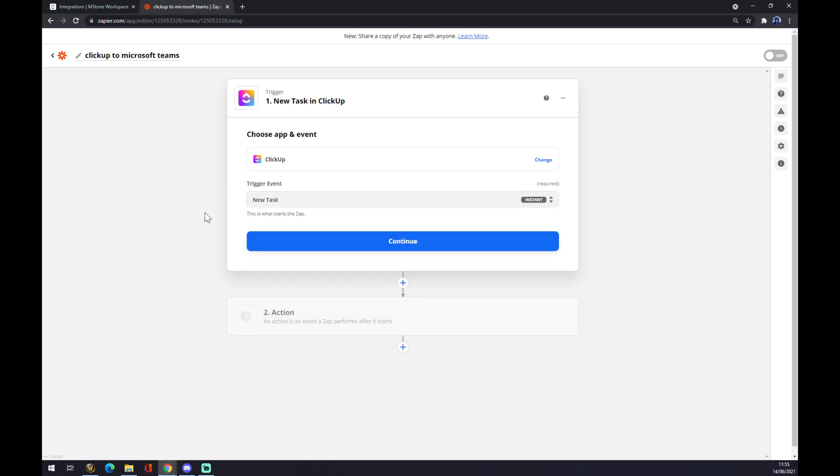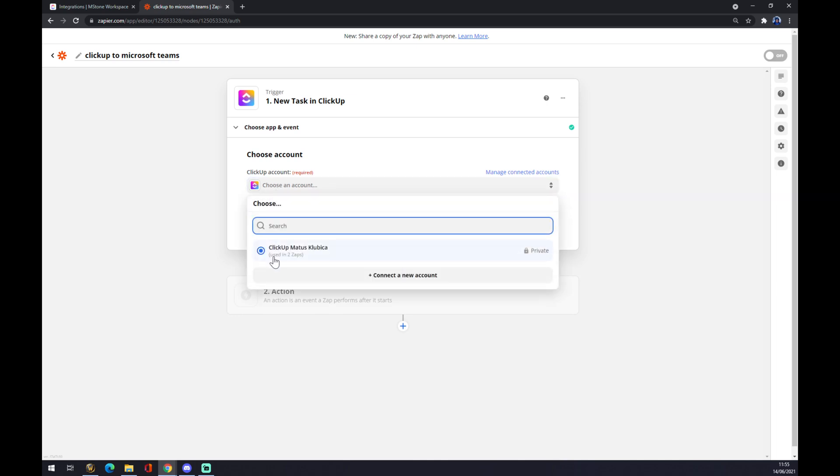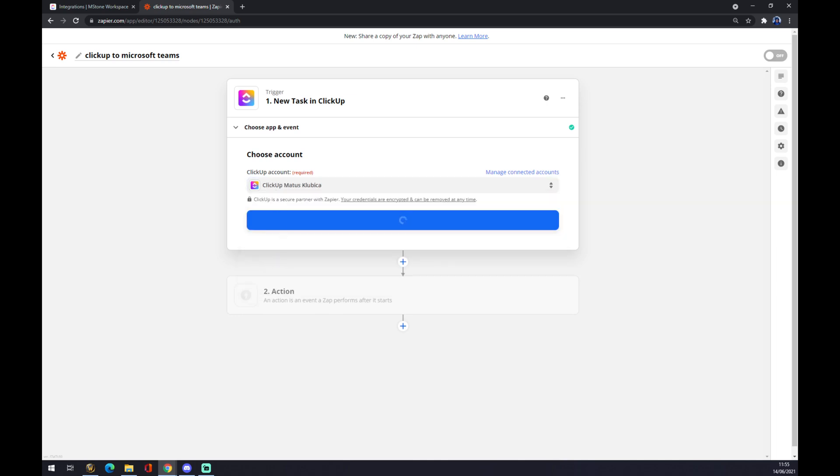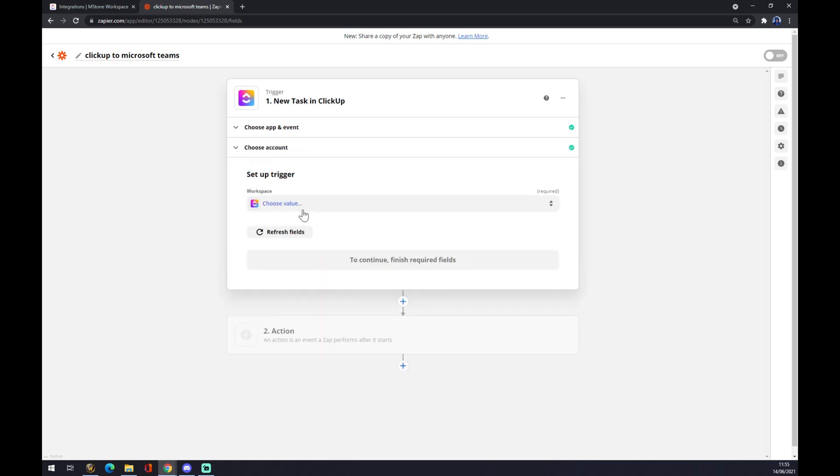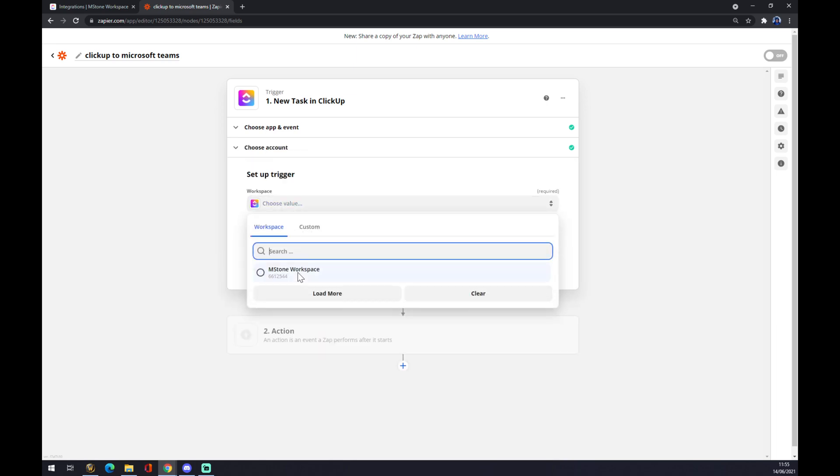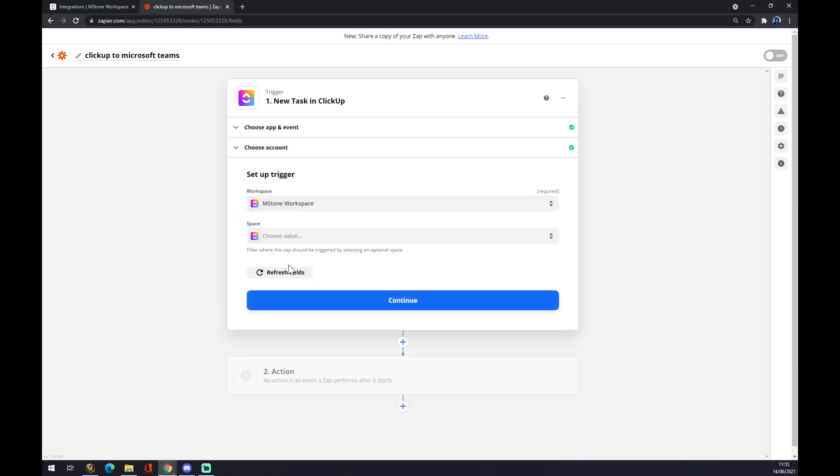We want to hit continue. We want to create an account or we need to use the account that we created and just press continue. Workspace will be MarkerStone and space, and all of this is not very necessary.